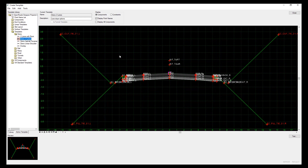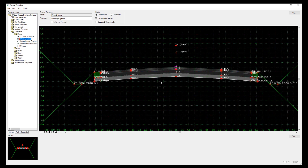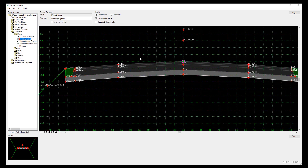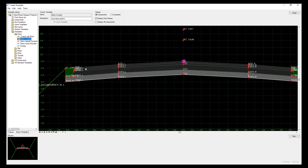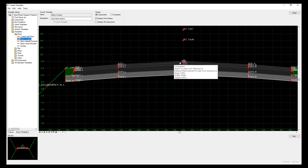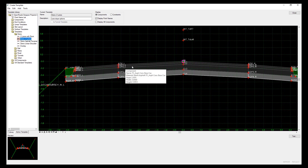Here's an example of a template - we'll create one something similar to this. What we're trying to generate is a linear feature at the required position: edge of pavements, edge of shoulder, centerline, and also the components that make up the road - wearing course, intermediate course, etc.